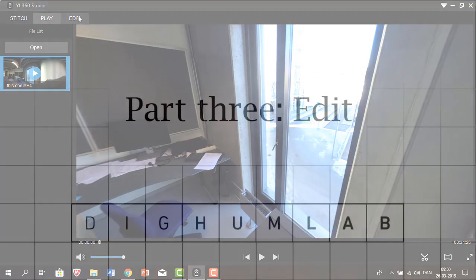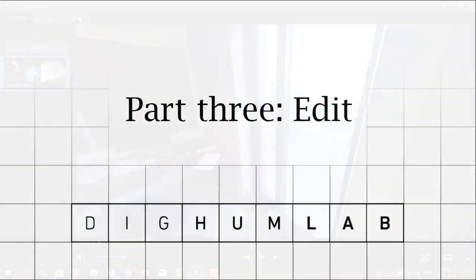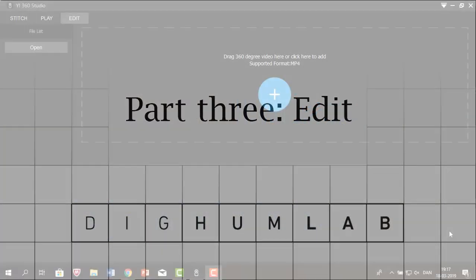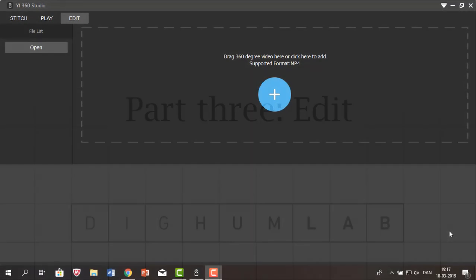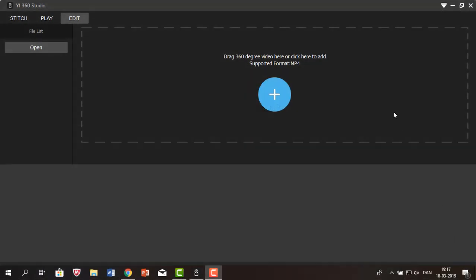And this leads us on to the last part of the program called edit. The last part of the program enables you to edit your stitched video, and you begin by importing the video.